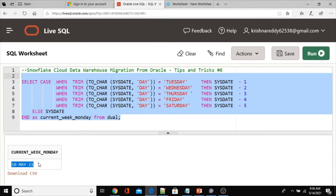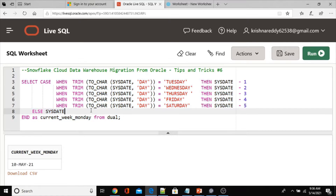So this is the current week's Monday — May 10th, 2021. May 10th is the Monday. Whenever you run it, if you run it next week it would return the 17th. It always returns Monday — that's the Monday date.